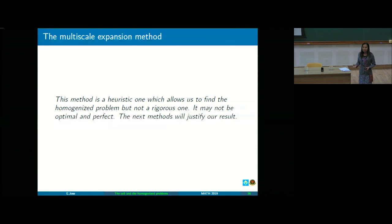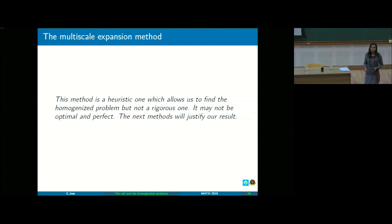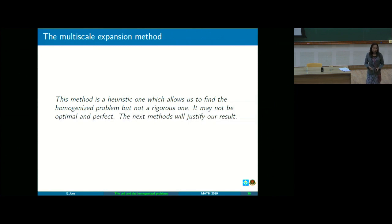We are not proving yet that the limit problem or the homogenized problem is the U0 which solves that differential equation — we will show that later. Maybe they made this conjecture before, that this might be the formulation that will work — the ANSATZ that will work. So that's the disclaimer for this method.